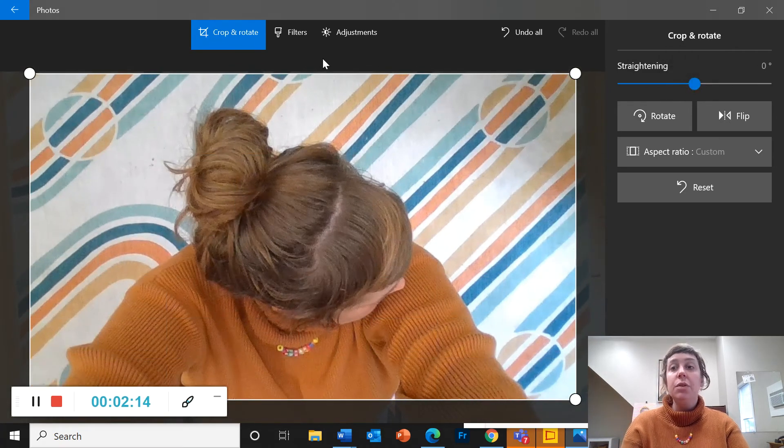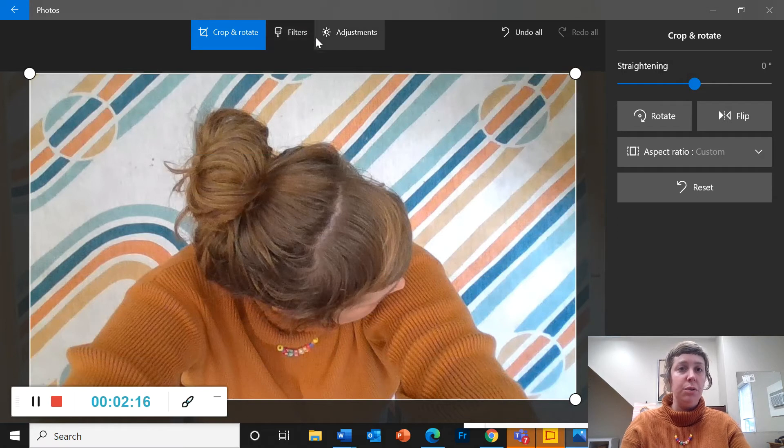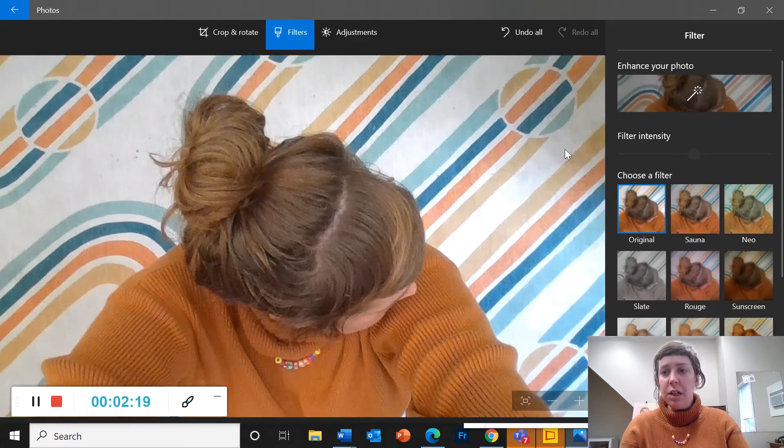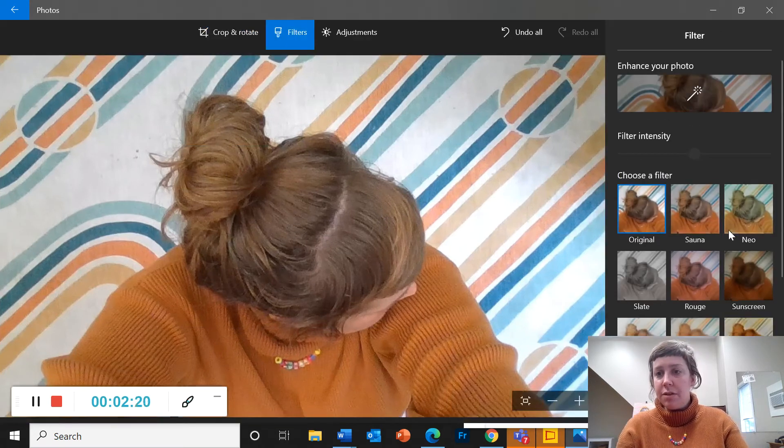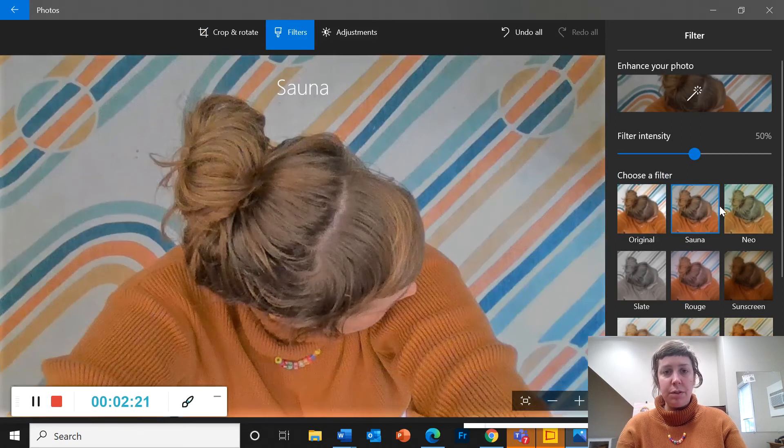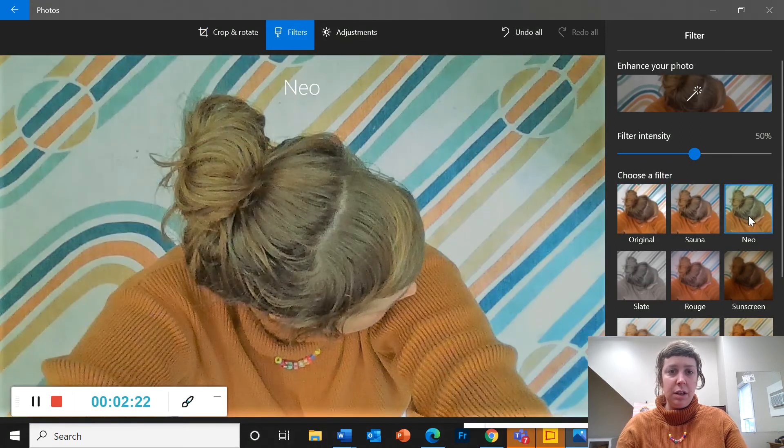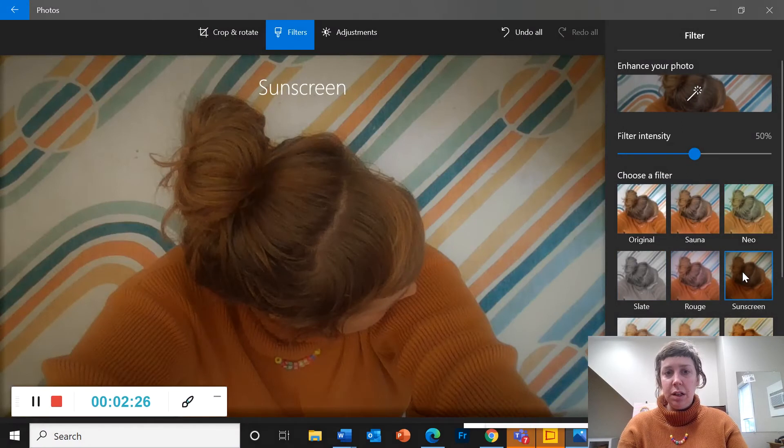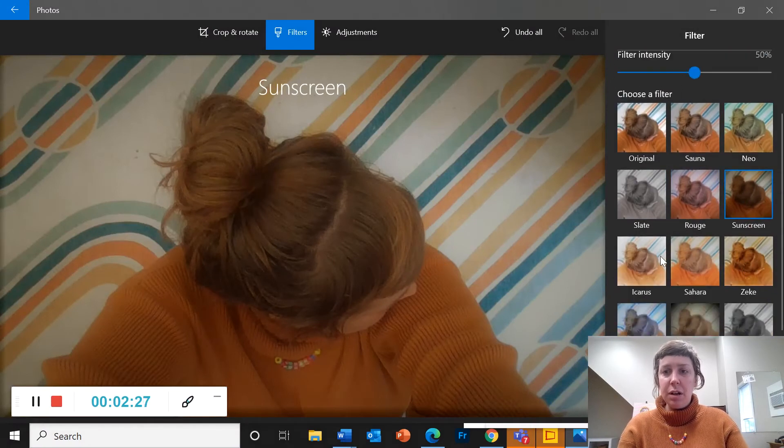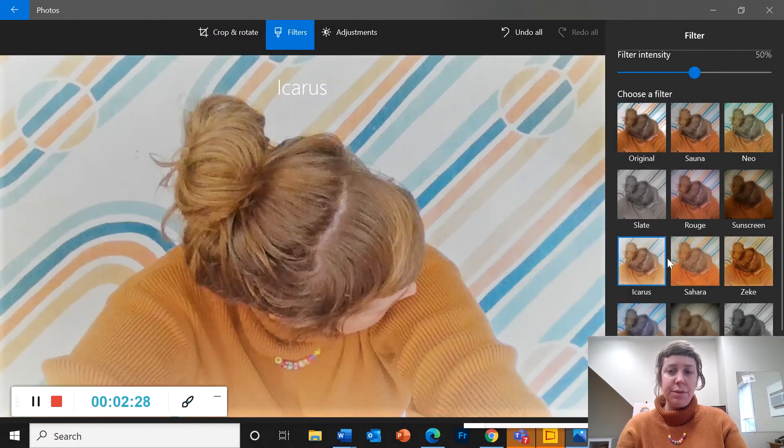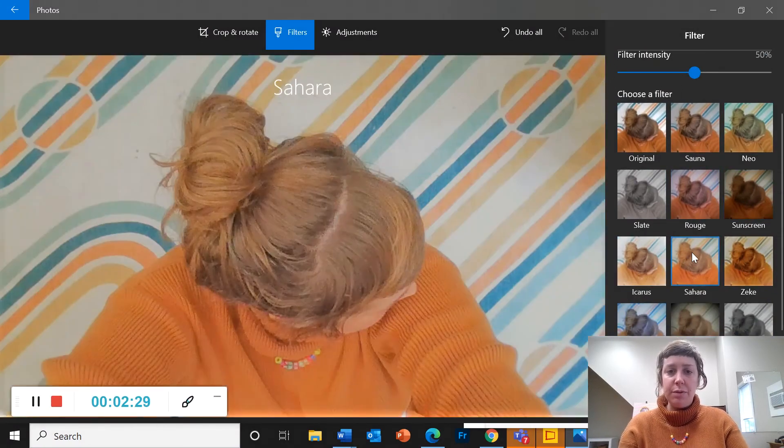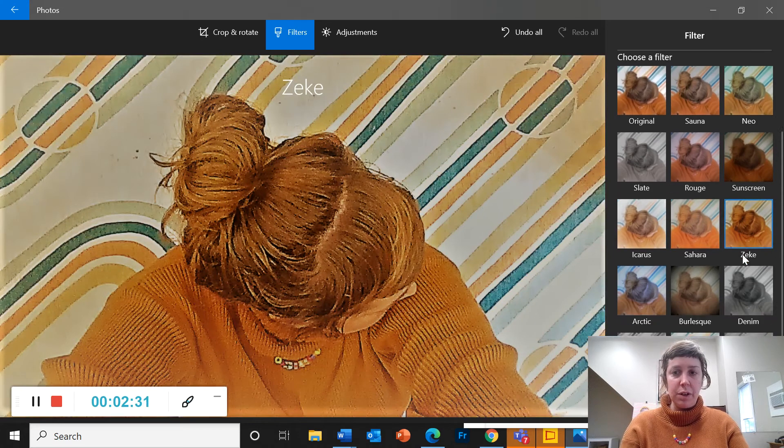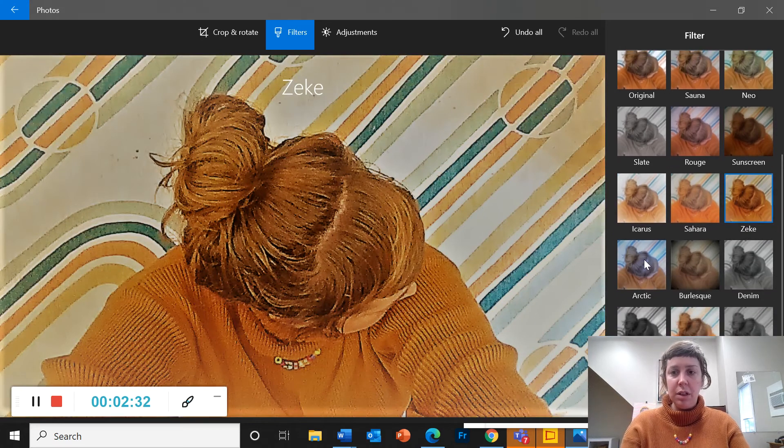So now I could also go into filters up here. So this gives me some different kind of color options. And there are filters both in photos and in paint 3D which I'm going to show you after.